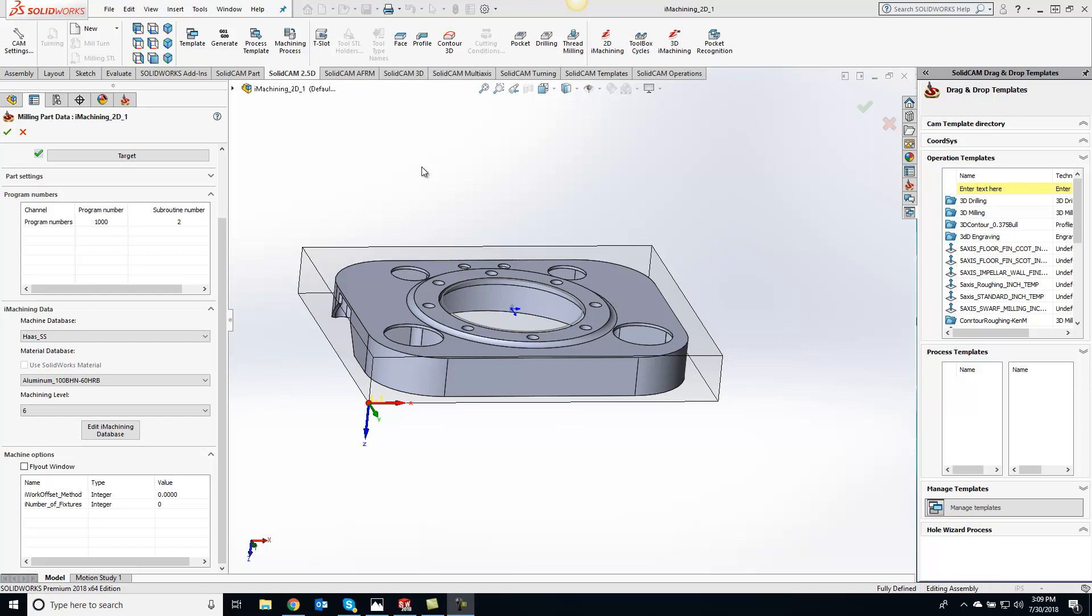Hey guys, Kevin here with your KevCam tip of the day. Today I want to show you the iWork Offset method. What this does is you can change this value down here to 1, and it's basically like saying yes.